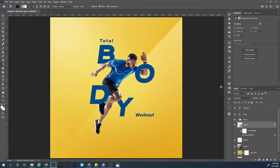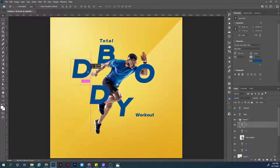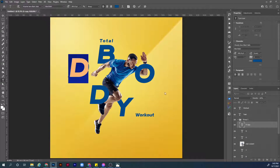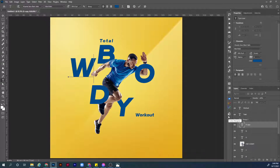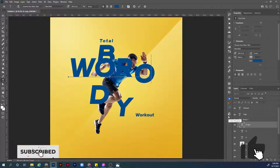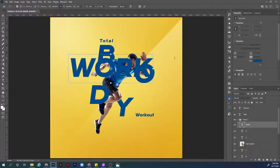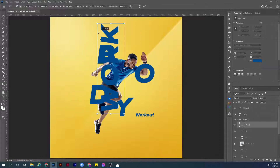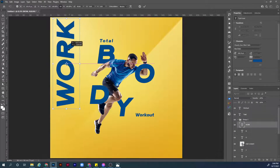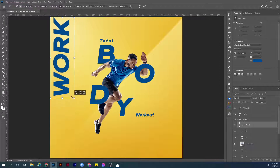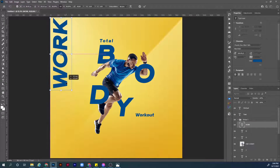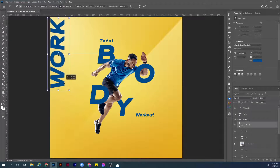What is the next step? Let's add another text at the edge — let's write WORK, all caps. Hit Ctrl+T to transform, rotate it 90 degrees by holding Shift. Maybe make it a little bit smaller, then move it to the edge.